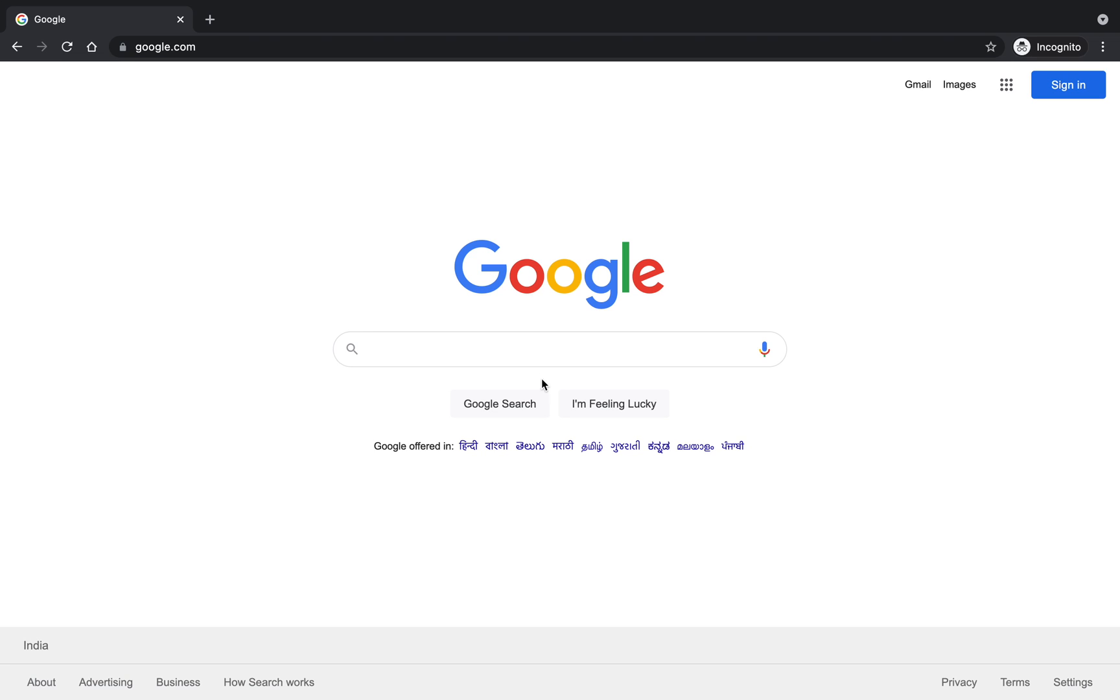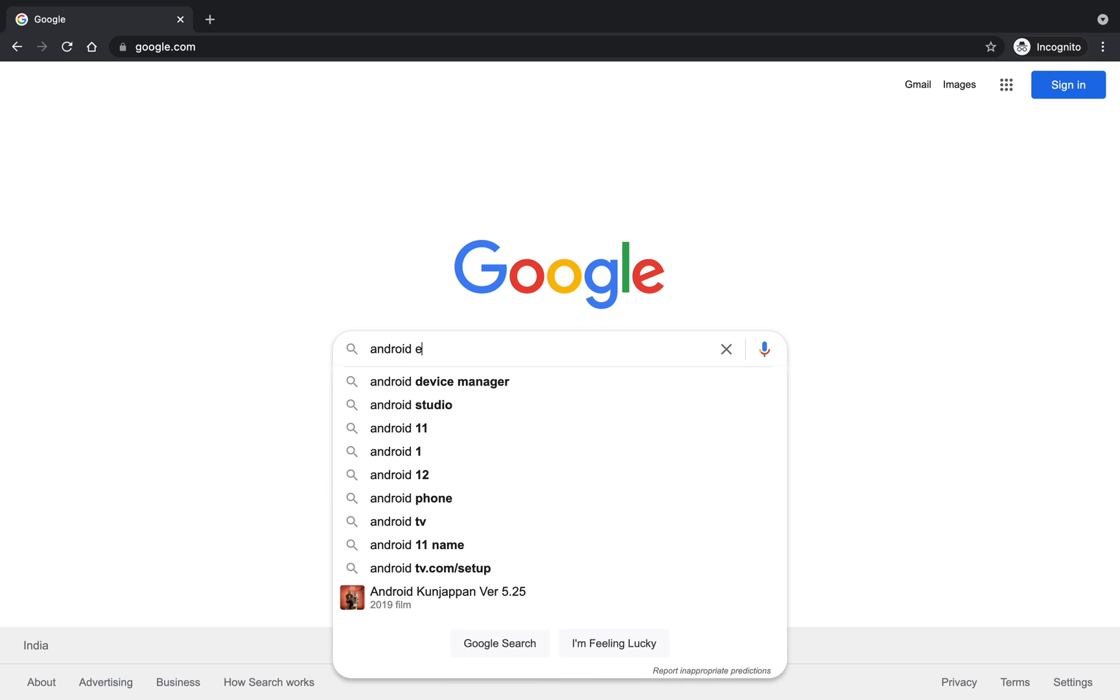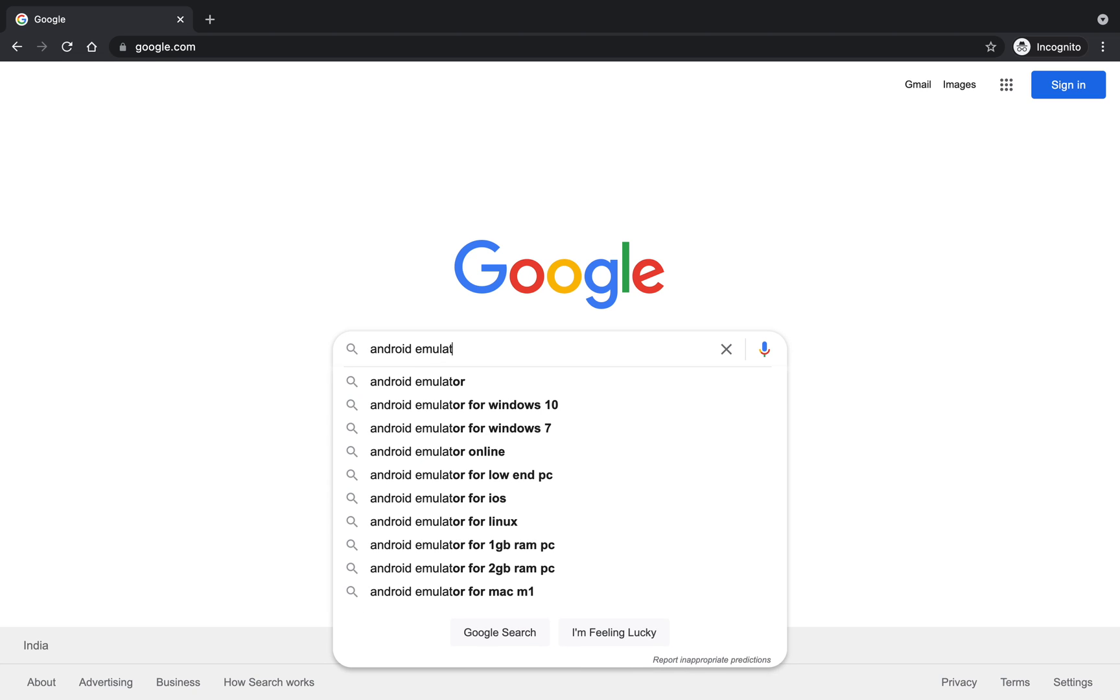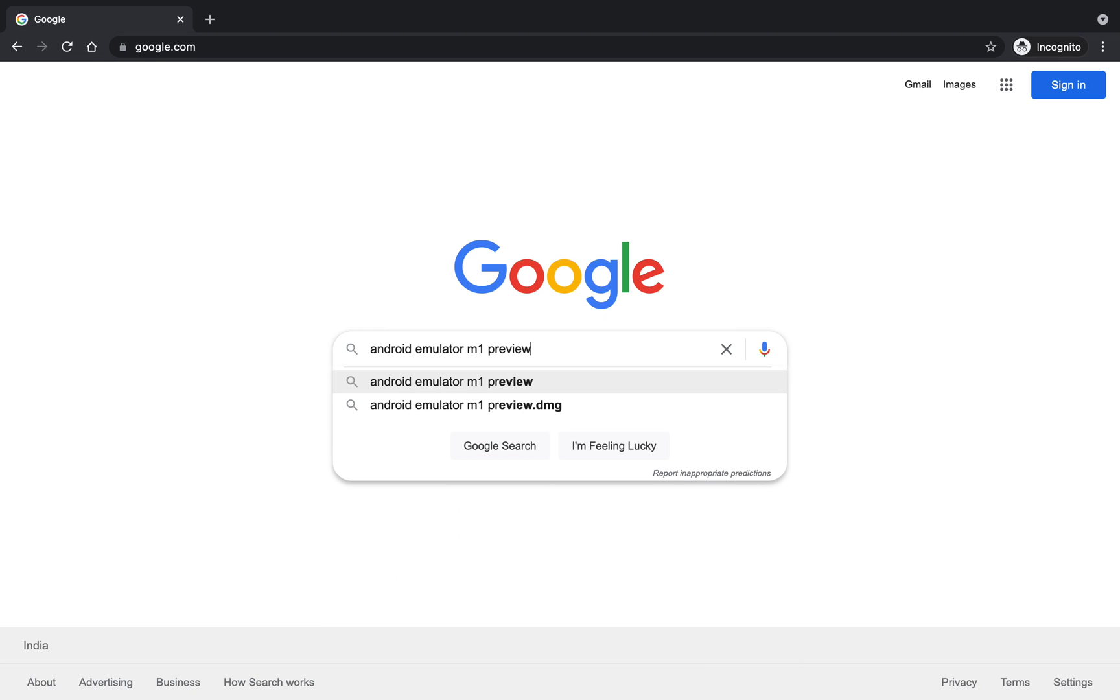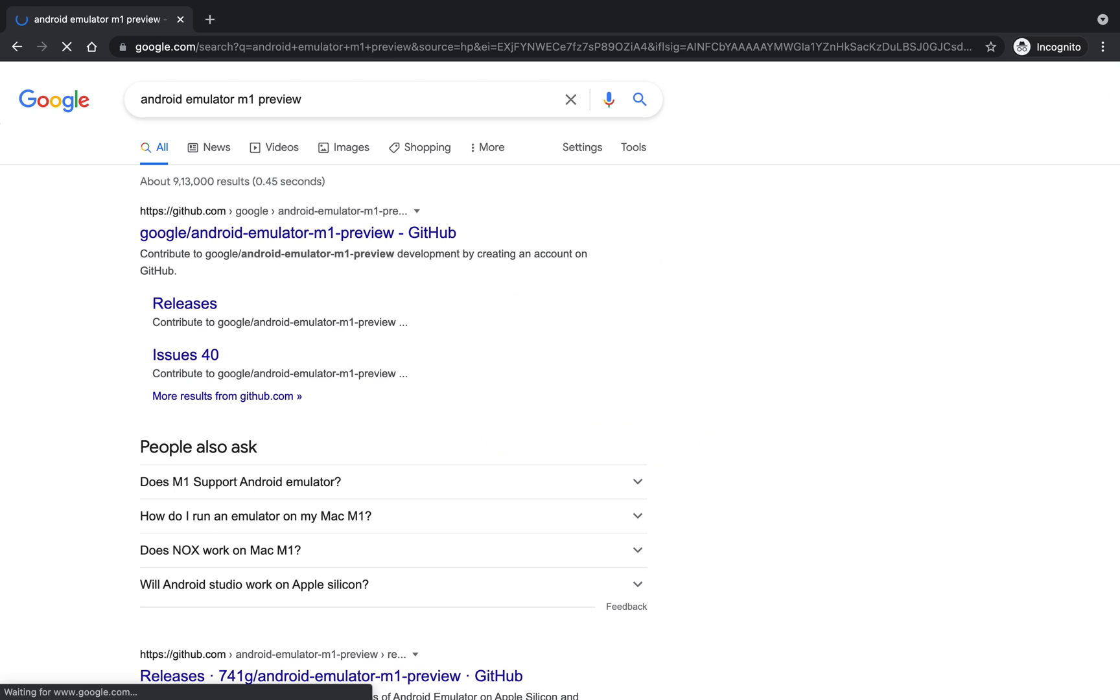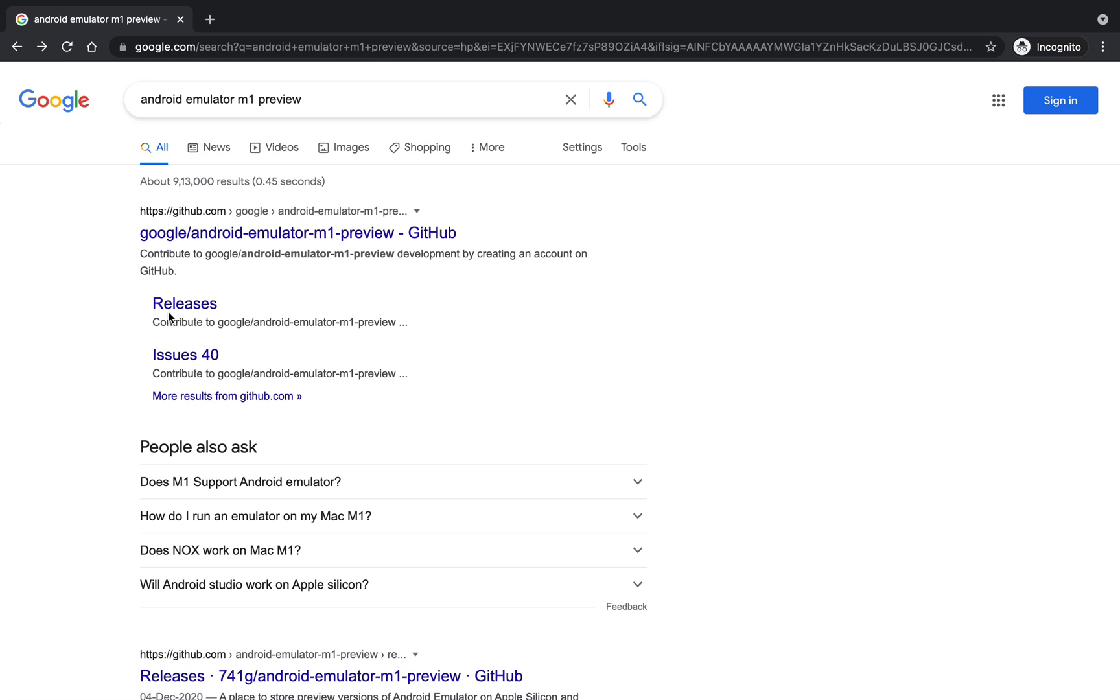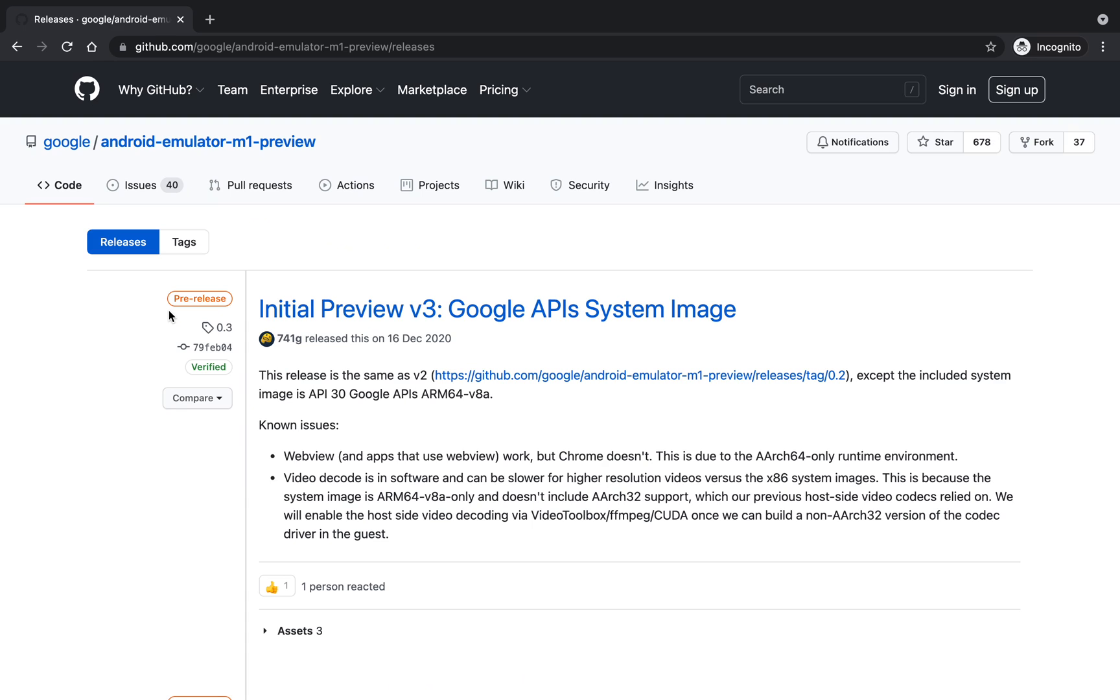In this video I'm going to tell you how to install Android emulator on Macbook M1 chip variants. So first of all search this on Google, then open the releases tag. After that you have to click on that link that is present in the previous one.